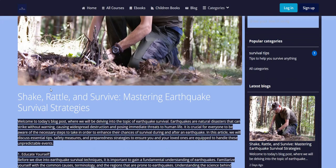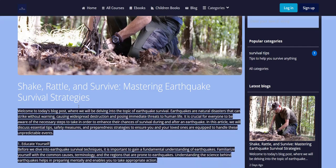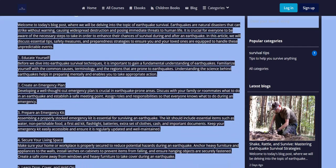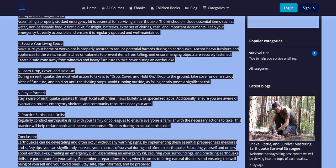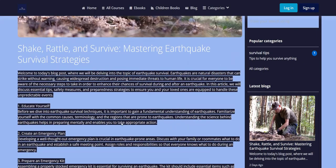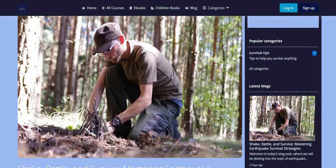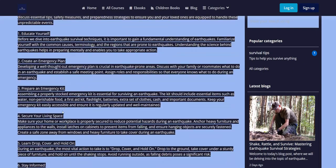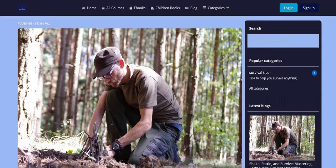There's also a blog post section where you can post blog posts targeting certain keywords to try and get them ranked on Google search engine and get traffic to your website. You can use AI within the CourseMate AI members area to create these articles for you.